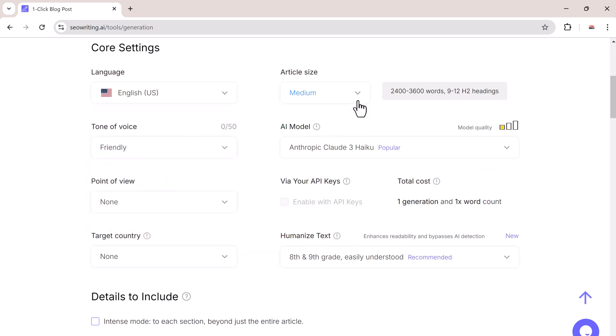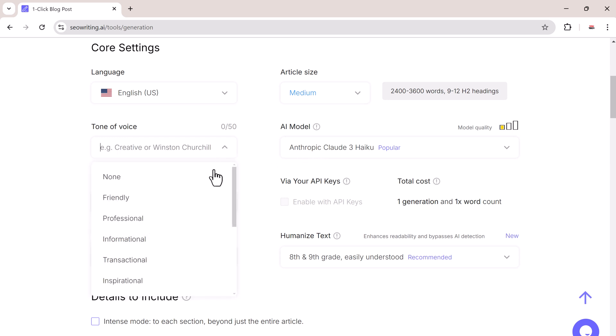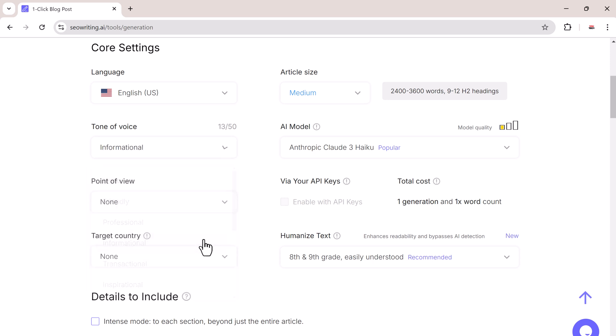Then choose the length of your article. You can select extra small, small, medium, or large. And then select the tone of your article, depending on your audience. You may want a friendly, professional, or inspirational tone. Let's choose informational.